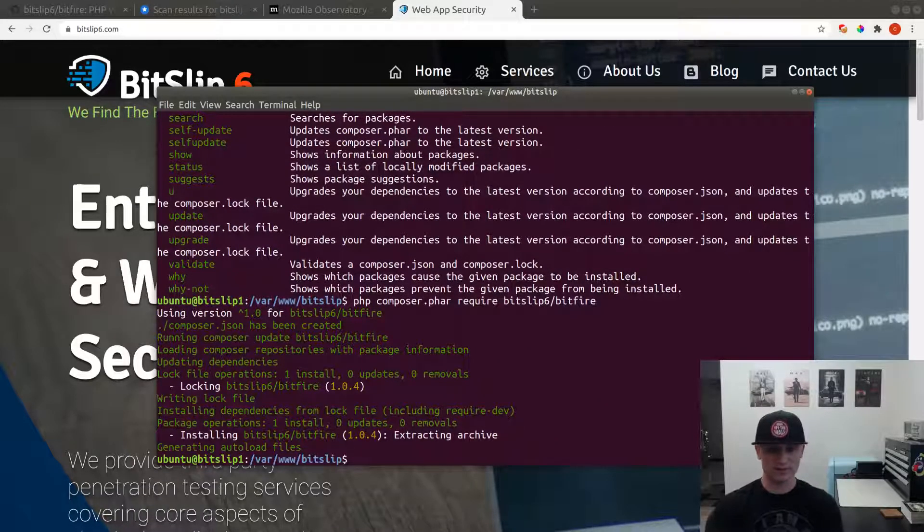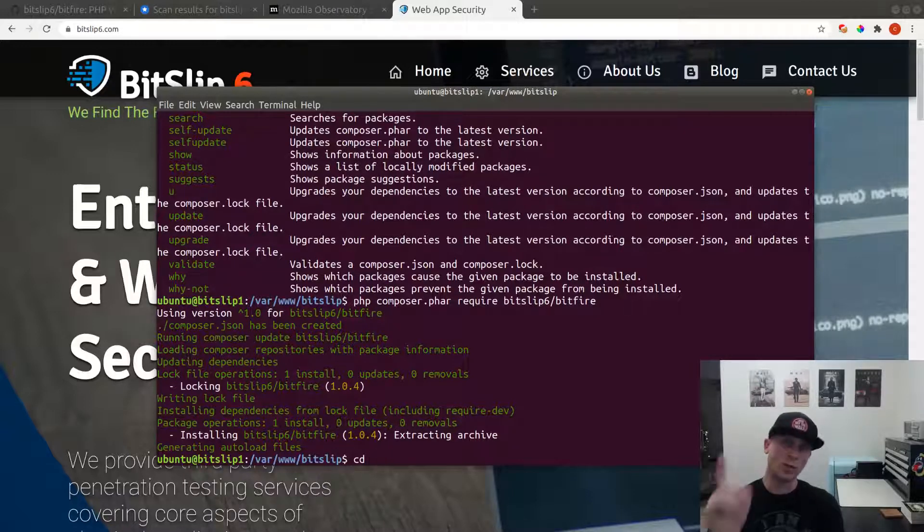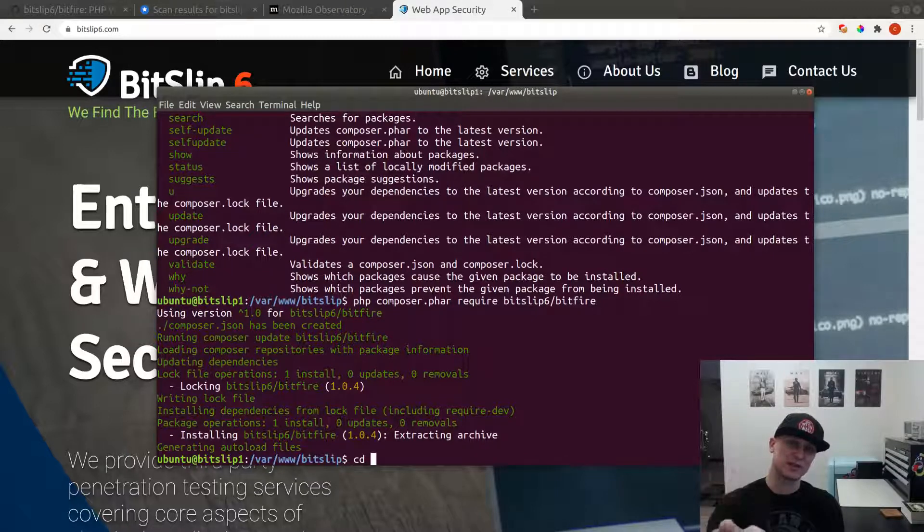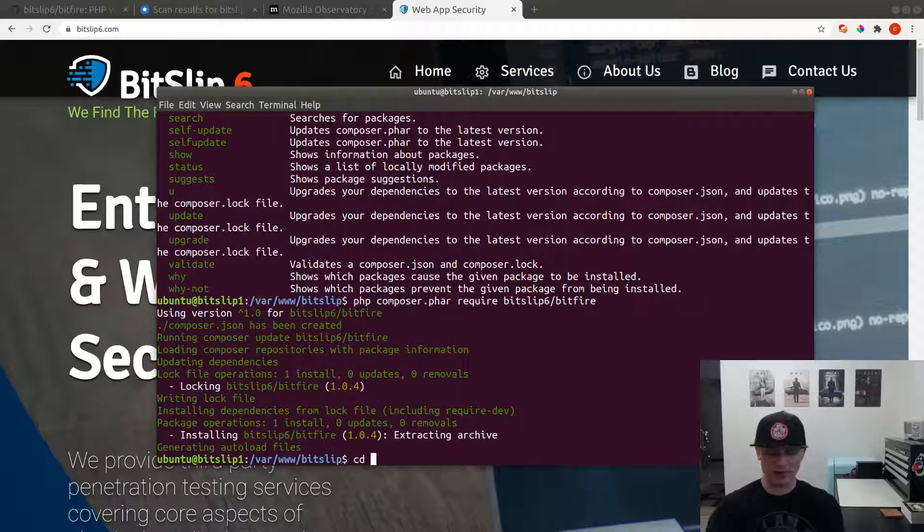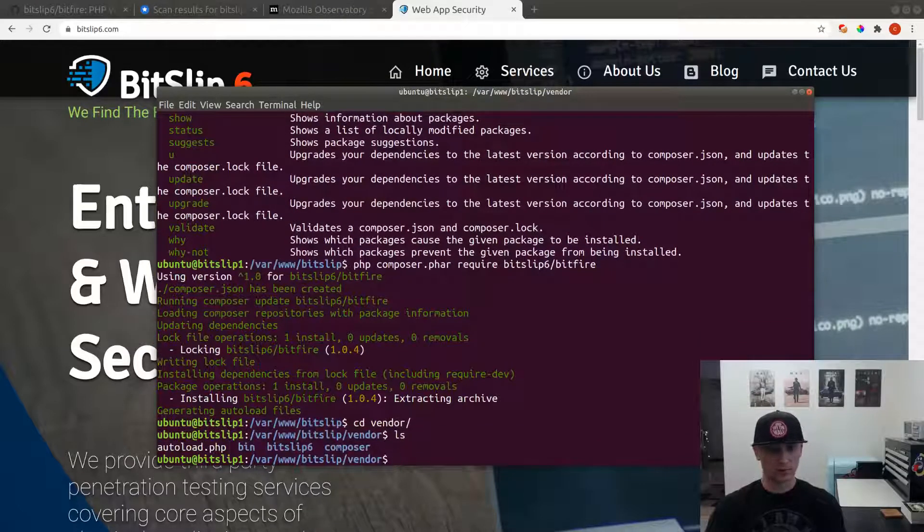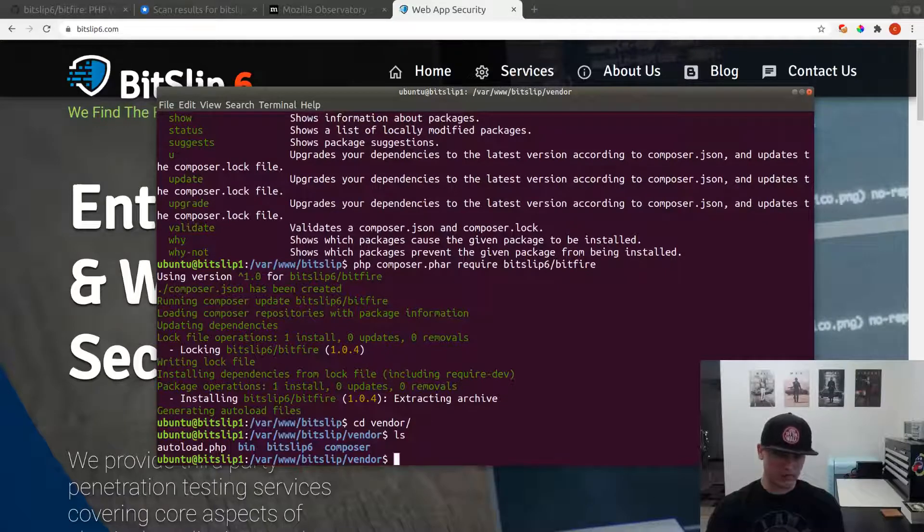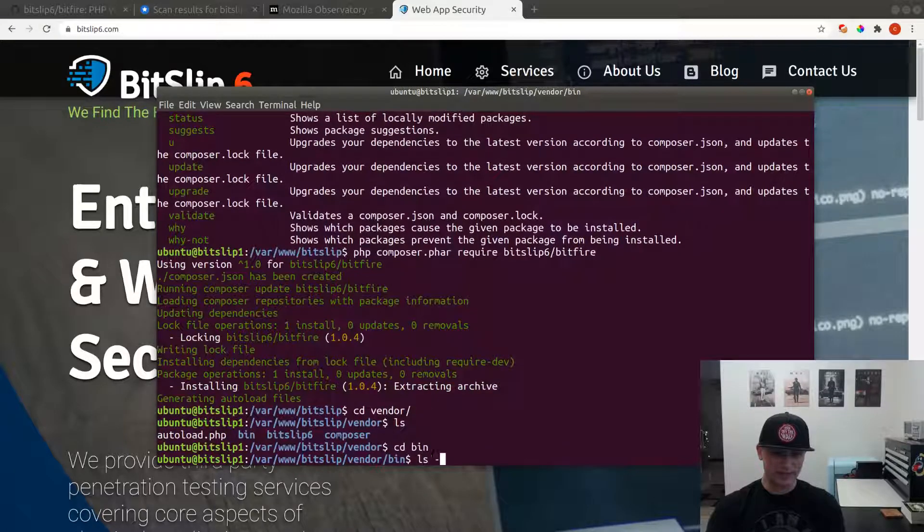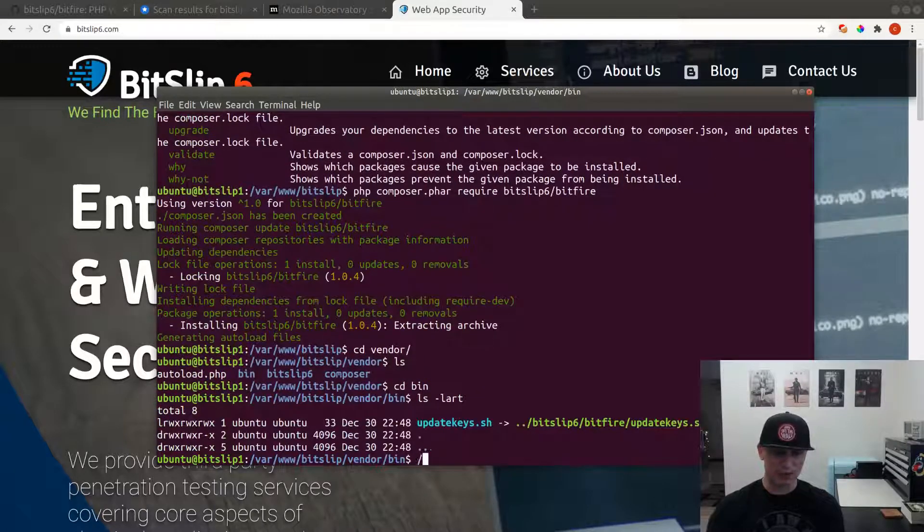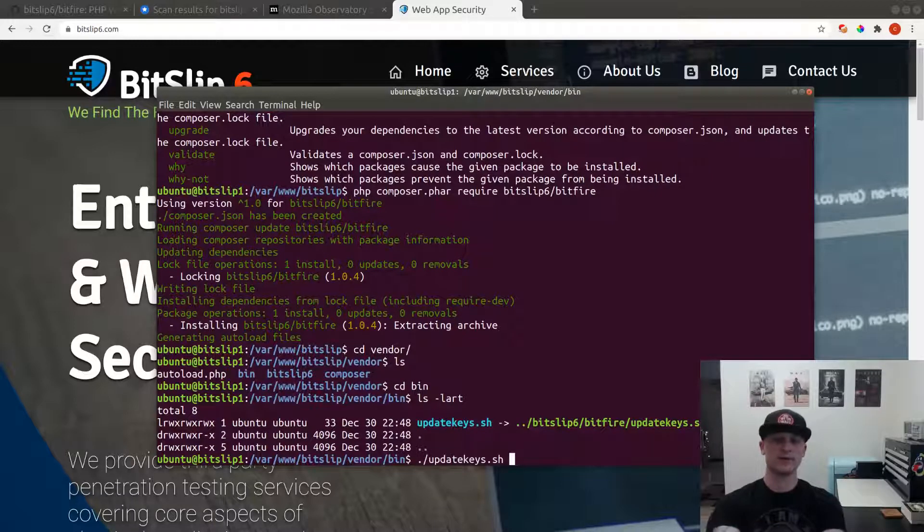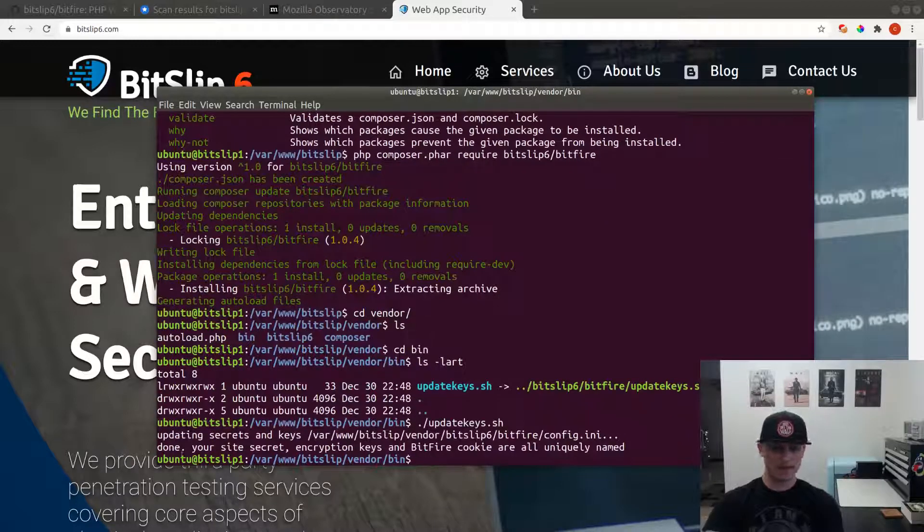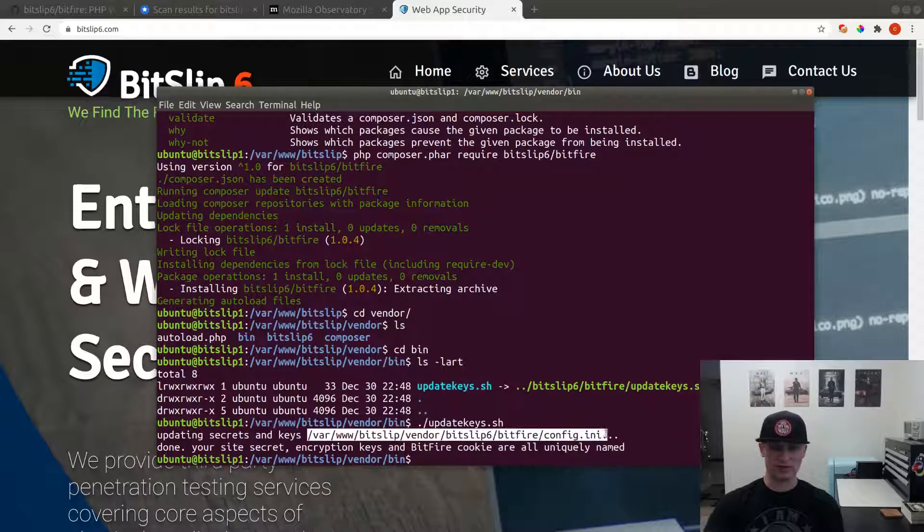Before you use it, you're going to want to run one script. This script will change the secrets and encryption keys used in the software in your configuration file. Composer installs all the software in a directory called vendor, and we have a link here in the bin directory. All you need to do is run this update key script and it will give you the path to the configuration file that it just updated.